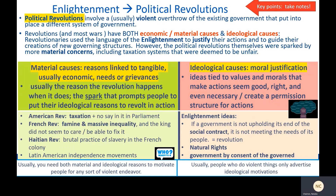However, the political revolutions themselves were sparked by more material concerns in the short term, including taxation systems that were deemed unfair. Material causes relate to reasons linked to tangible, usually economic needs or grievances — usually the reason a revolution happens when it does, or the spark that prompts people to put their ideological reasons into action. In the American Revolution, for example, it was taxation and not having a say in Parliament.